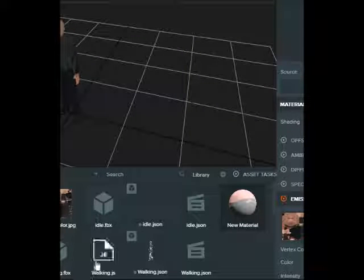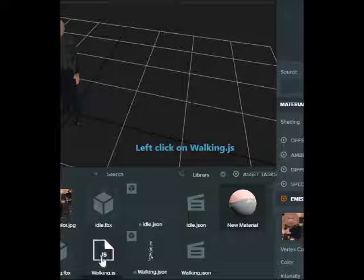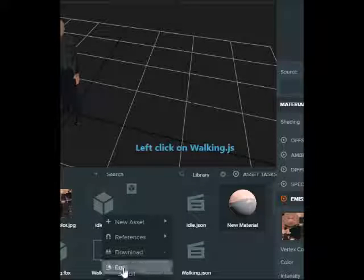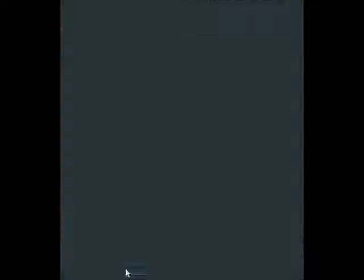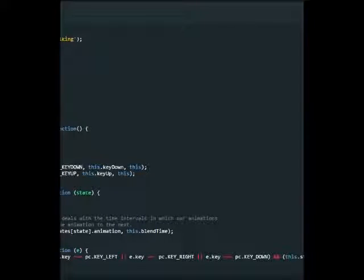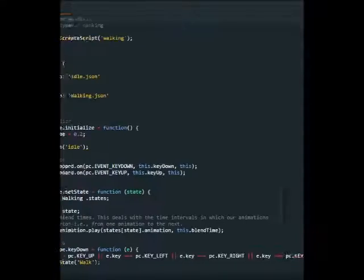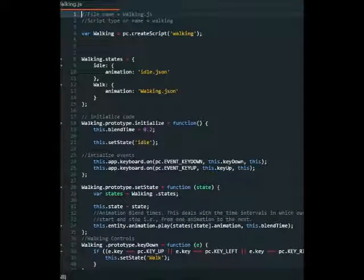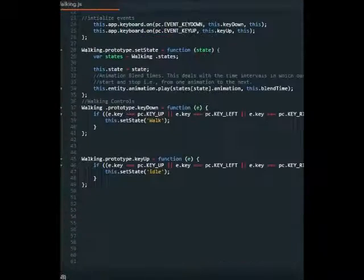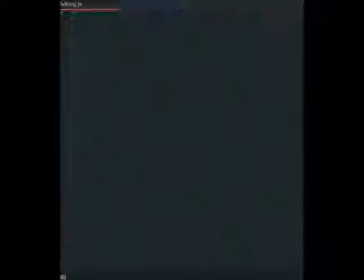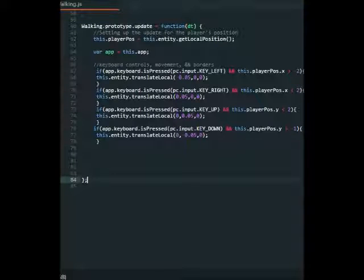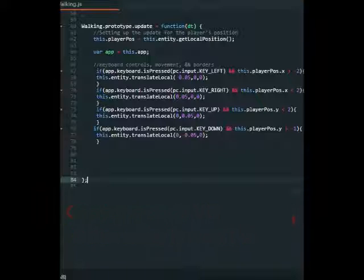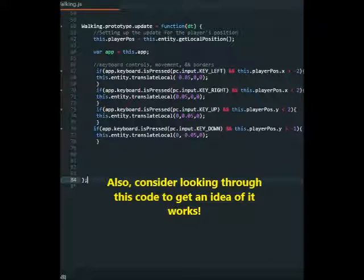So the first thing that we do is go back into our editor. The next thing that we do is go into the scripts folder and click edit. And then scroll down to the bottom, stop the video and copy down this code directly below everything.